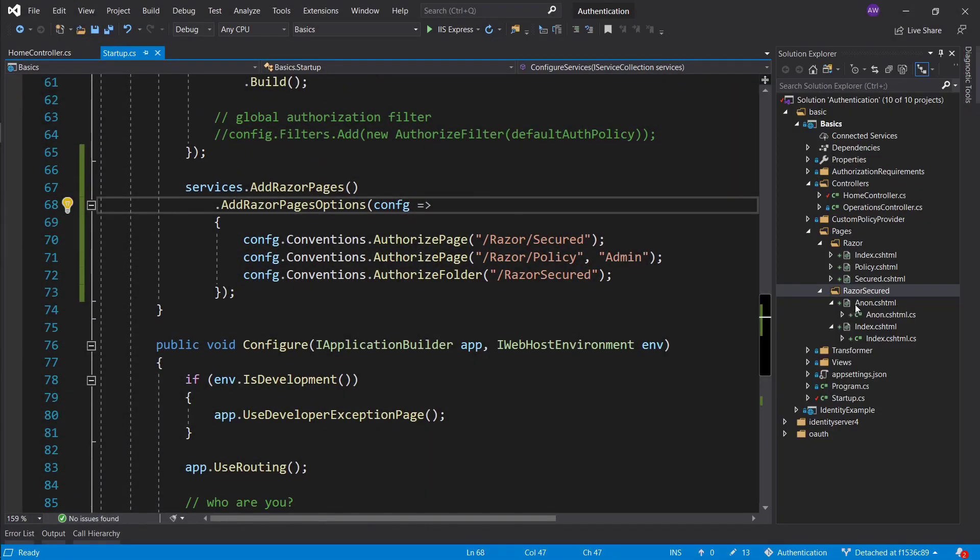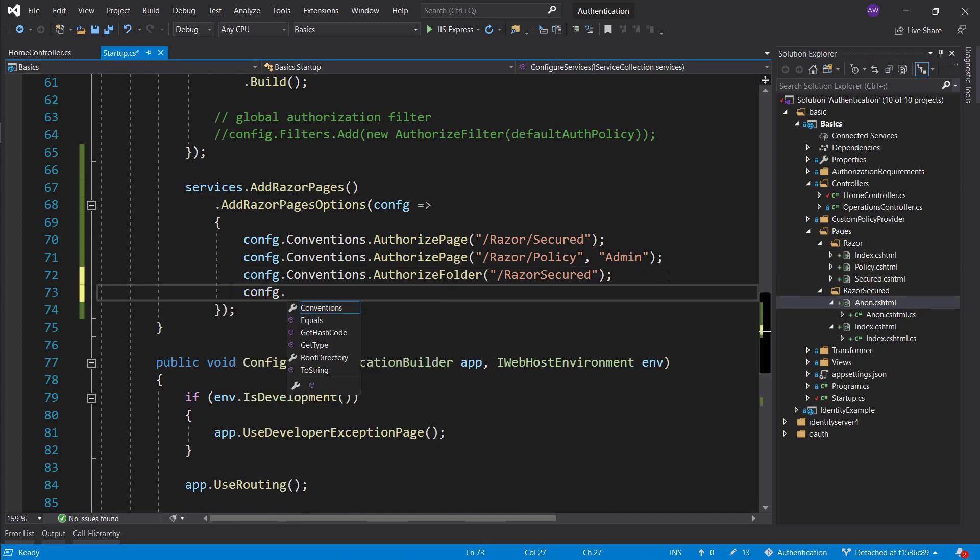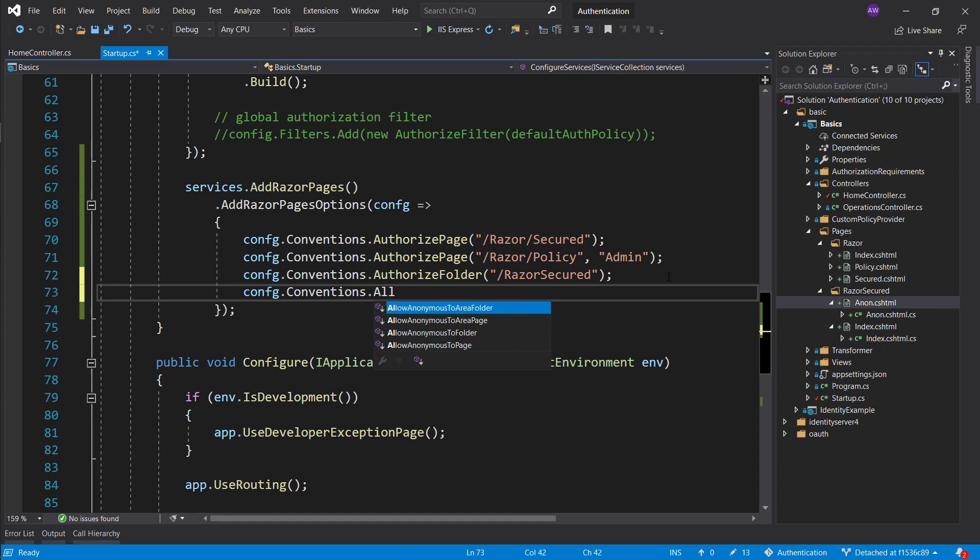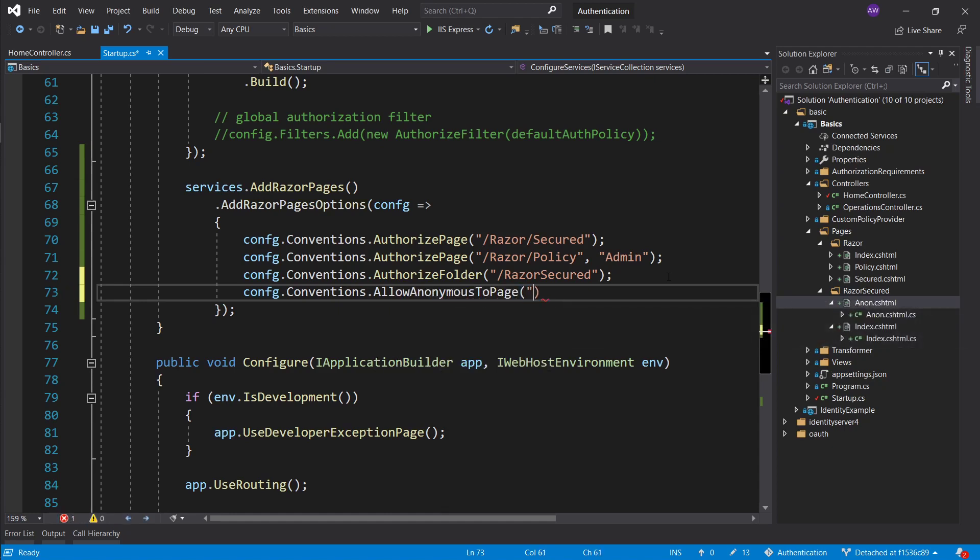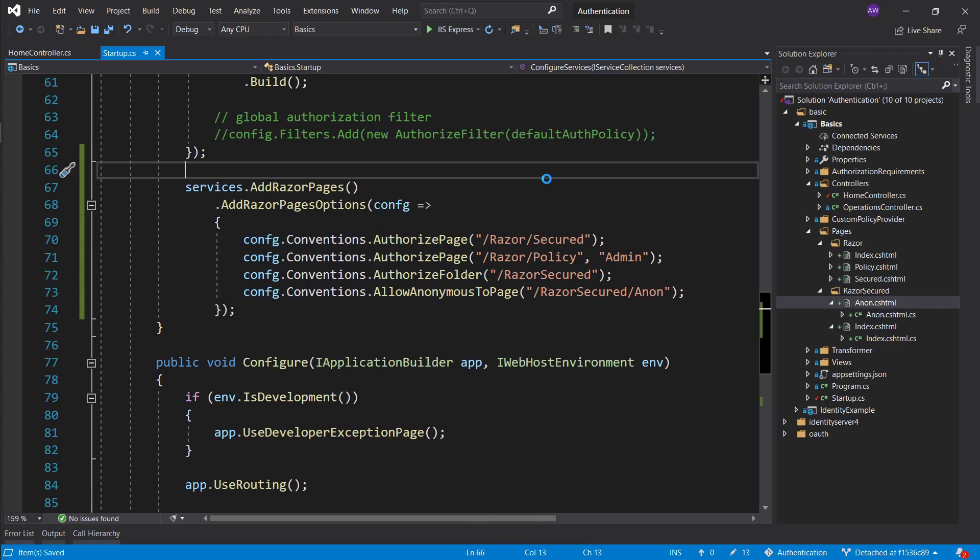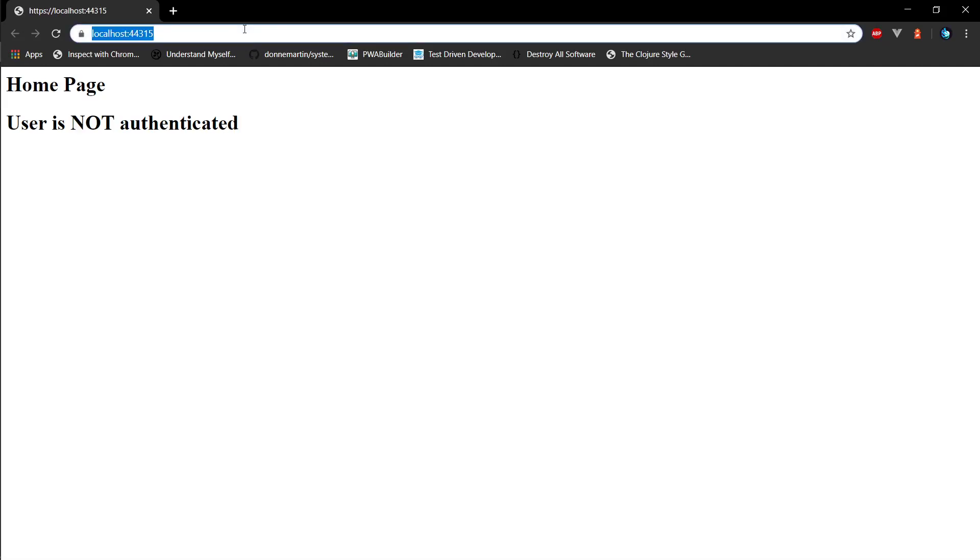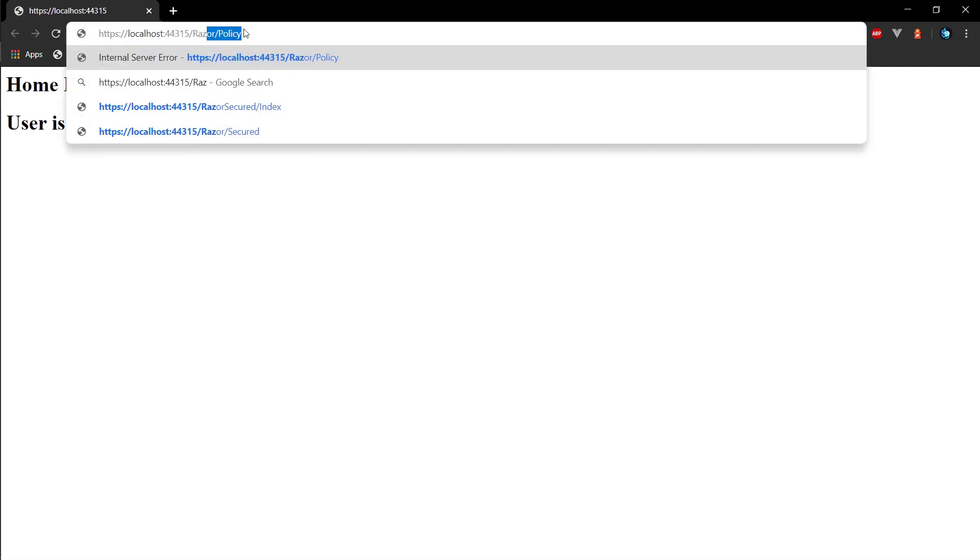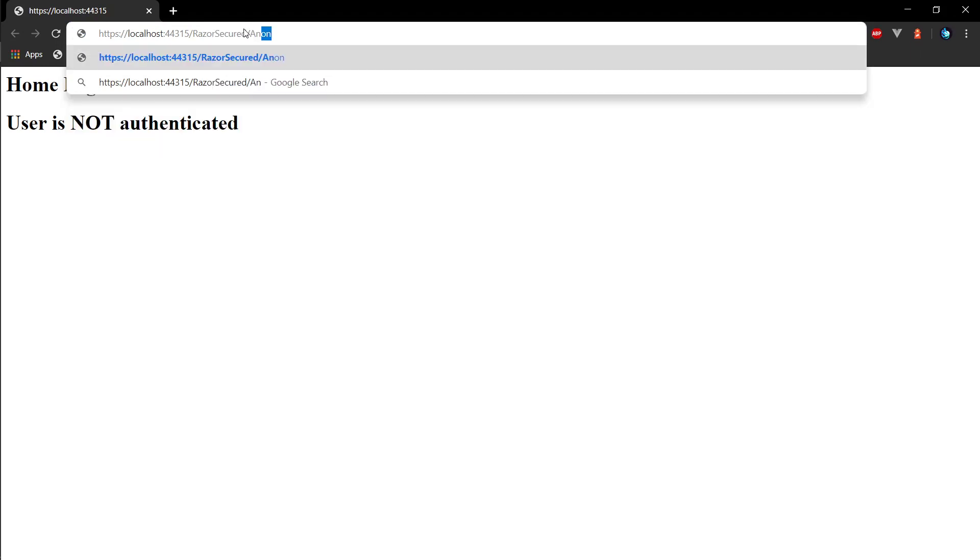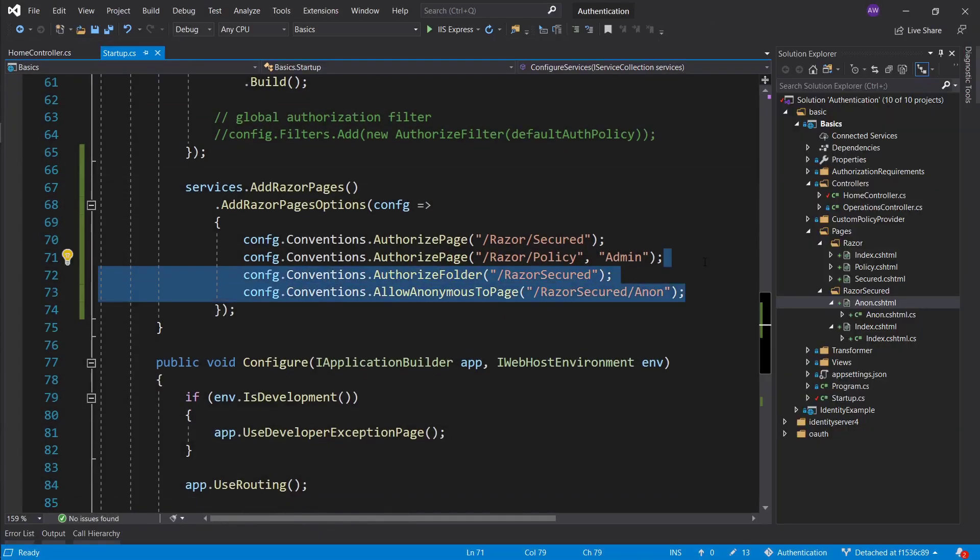Now let's go ahead and override the authorization that this folder has on the anonymous page. We basically want to allow anonymous people onto this anon page. So config again convention and allow anonymous to page. And now again same thing as before, razor secured slash anon we just specified the path to that page. This is essentially how you do all the configuration. Let's launch this one last time and try to visit this page without signing in. Technically we should be able to without being redirected to the home page. So index anon, and there we go. We didn't have to sign in. We just visited the page even though it's in a secured folder because we have specified that anonymous are allowed to visit.